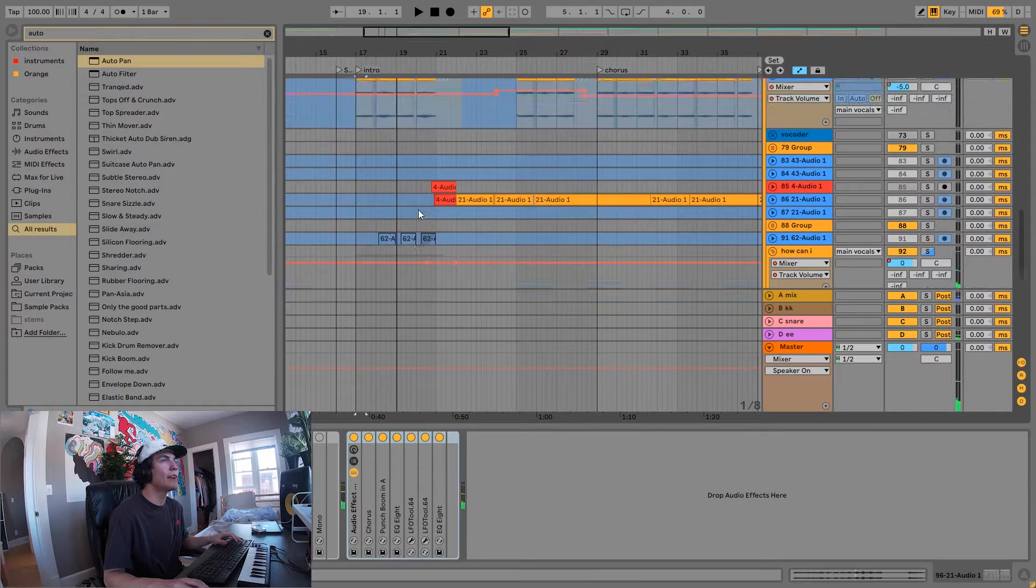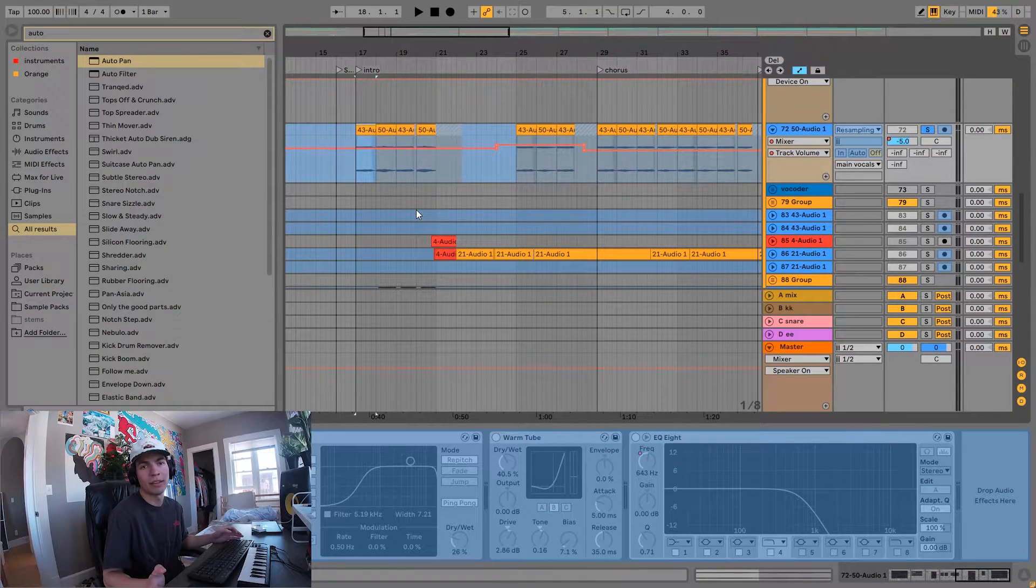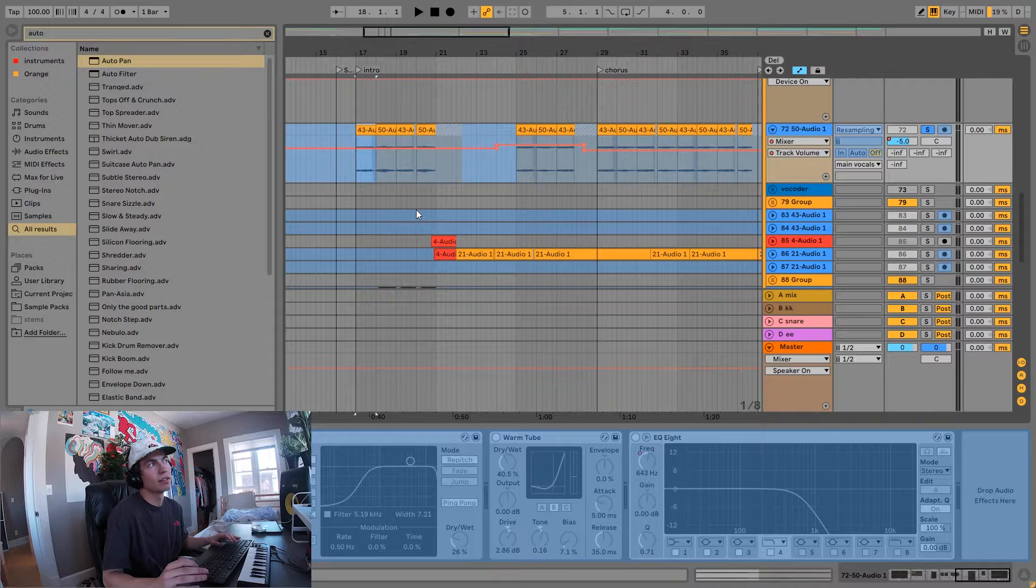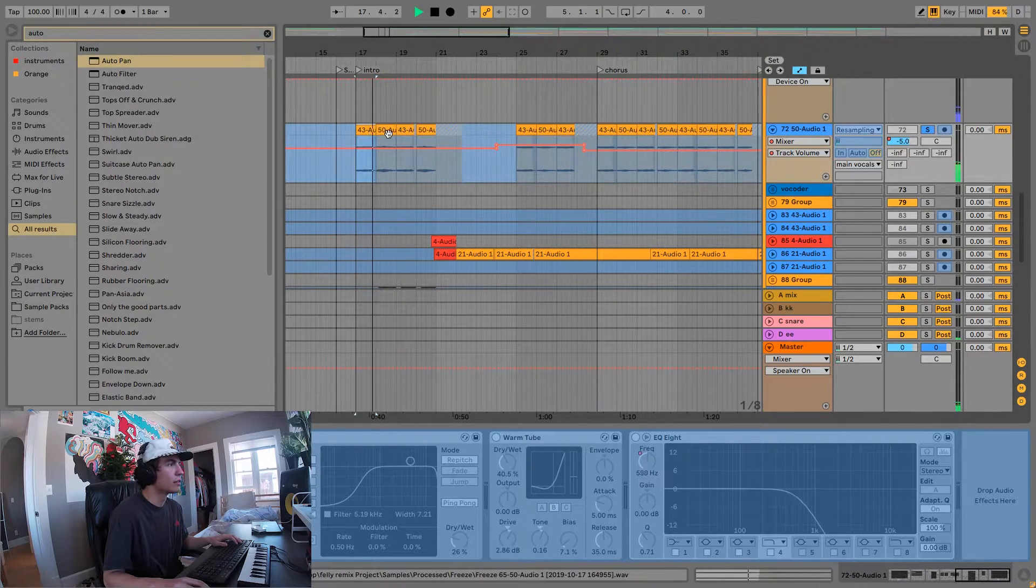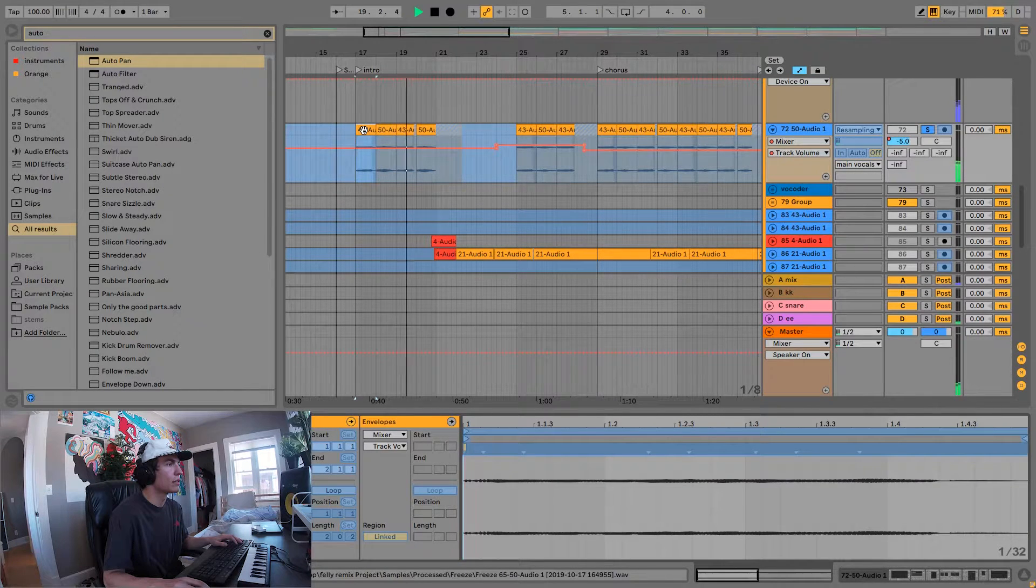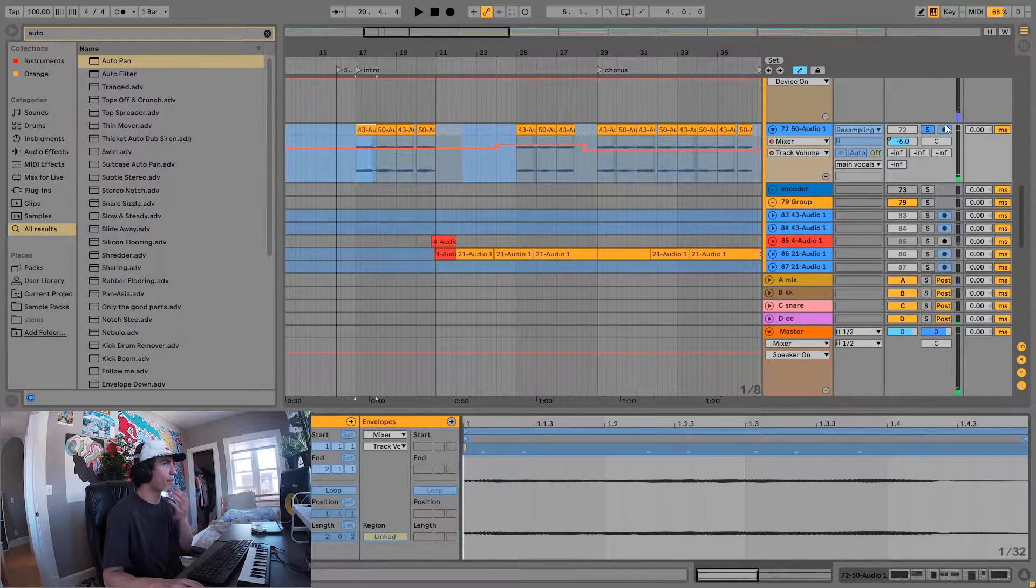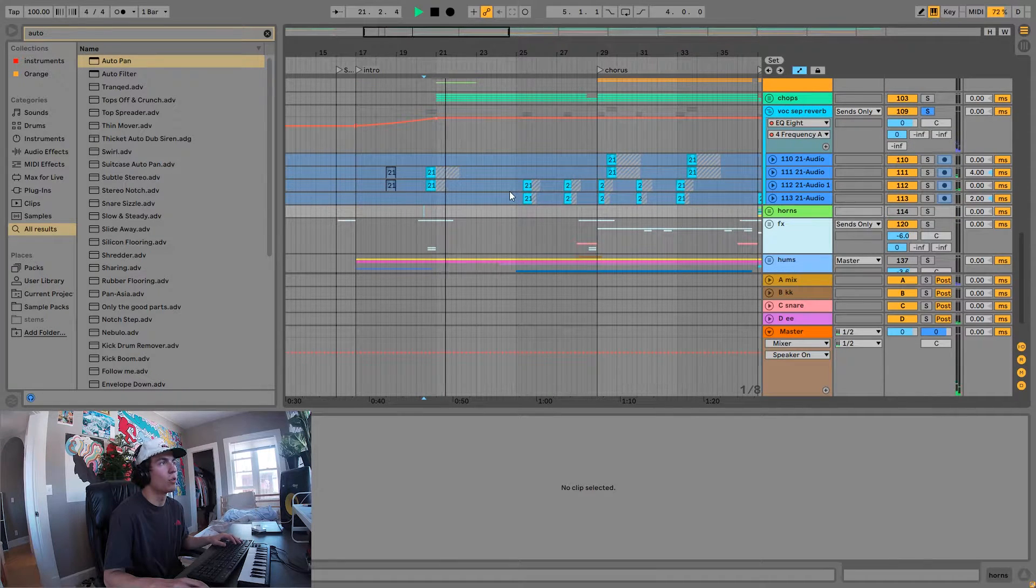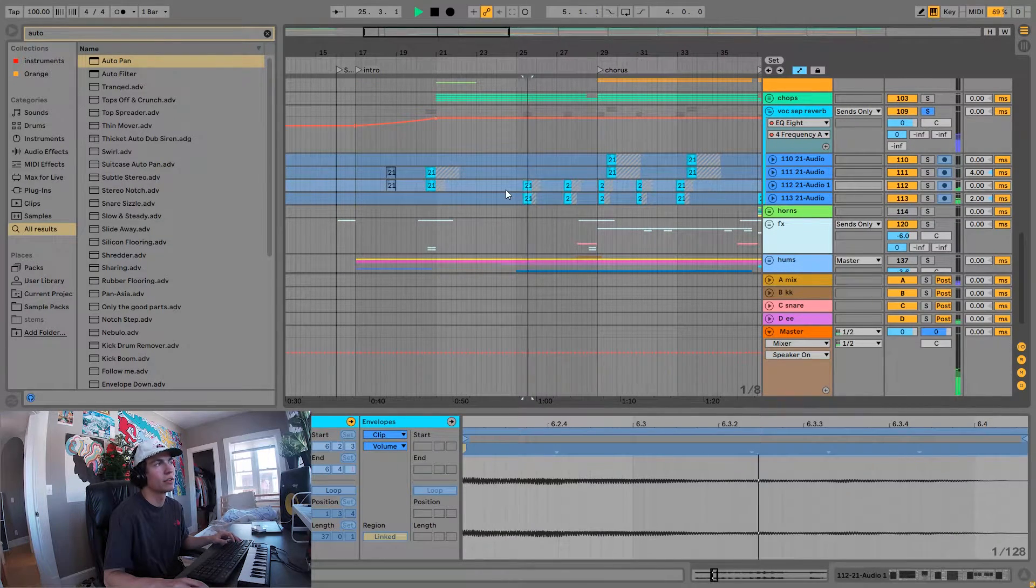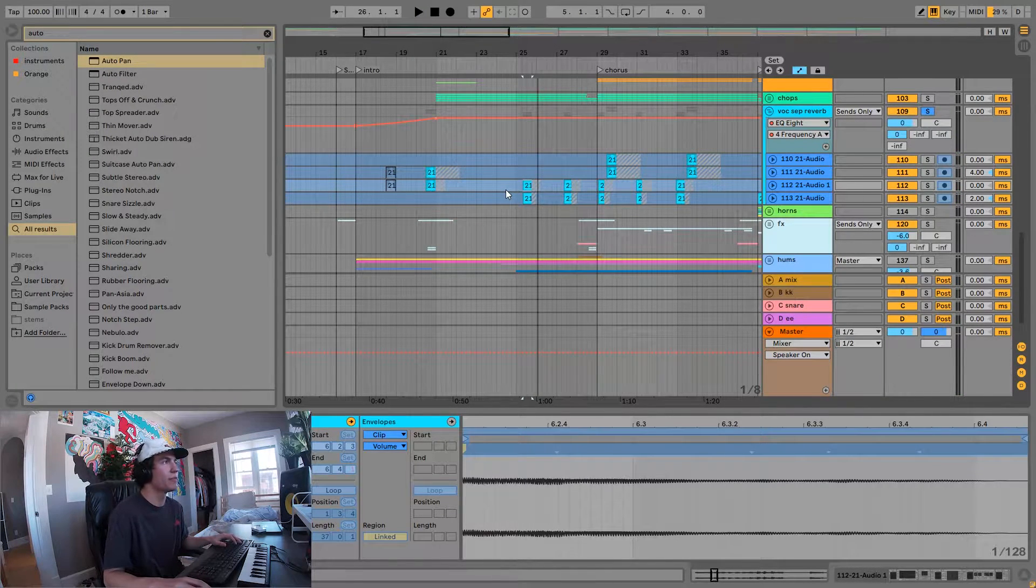On top of those vocals we have some more chops. For these guys I just had Lily hum to an instrumental version of the song. On top of that we also have some vocal throws, and these go throughout the rest of the intro. That's just giving, when Lily sings something, it just gives it a stereo field.